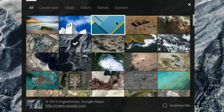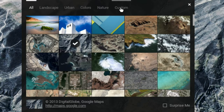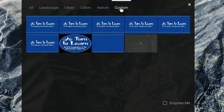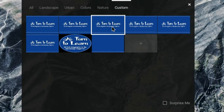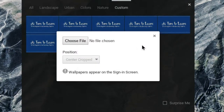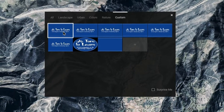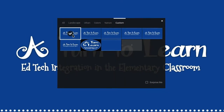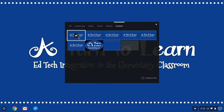The other thing that you can do is upload a custom option. You would click this plus sign, add your picture, and once you do that you can click your background and save it to your desktop.